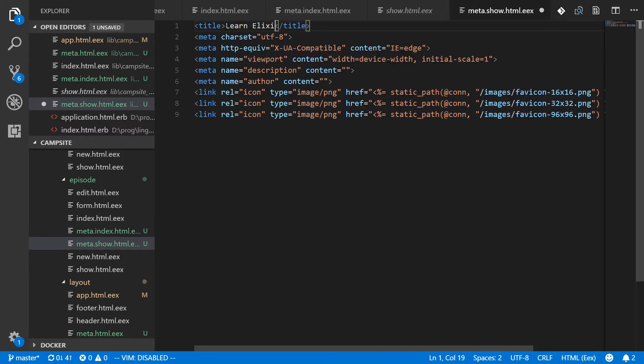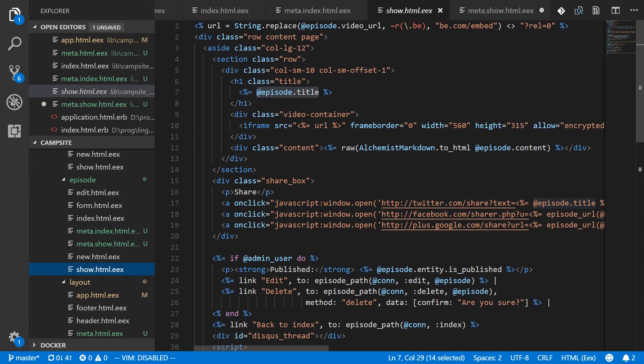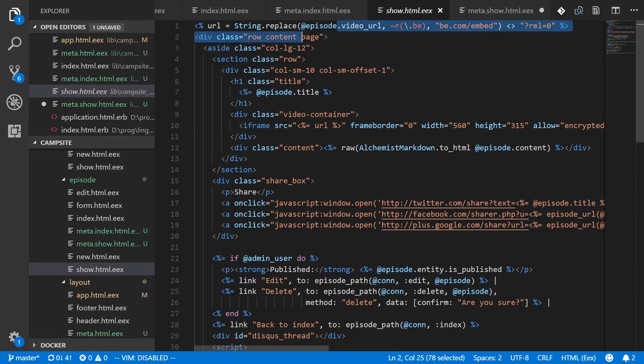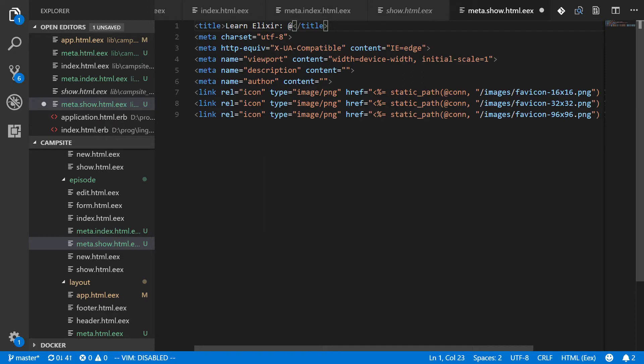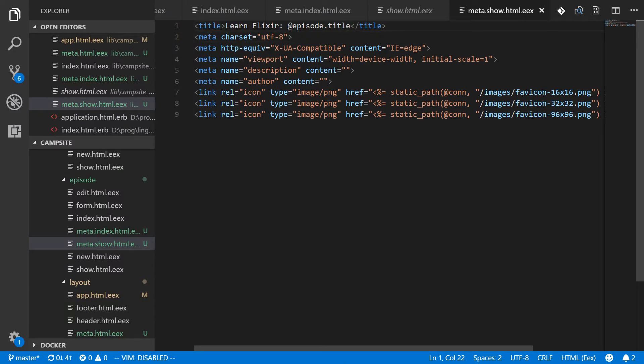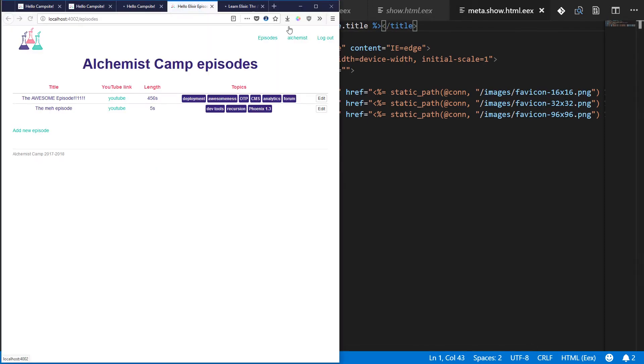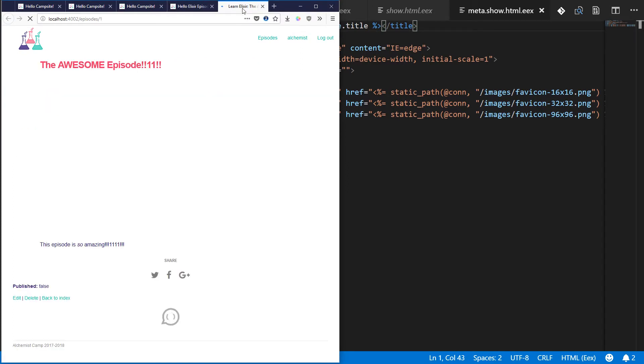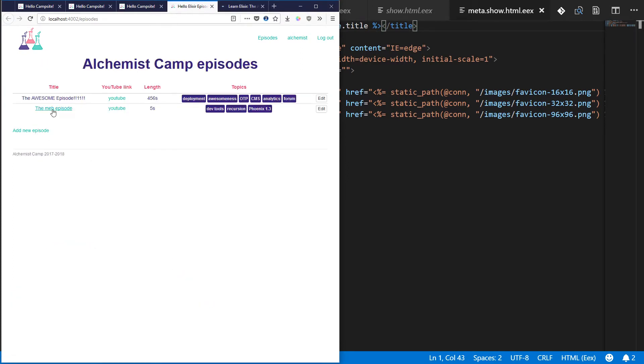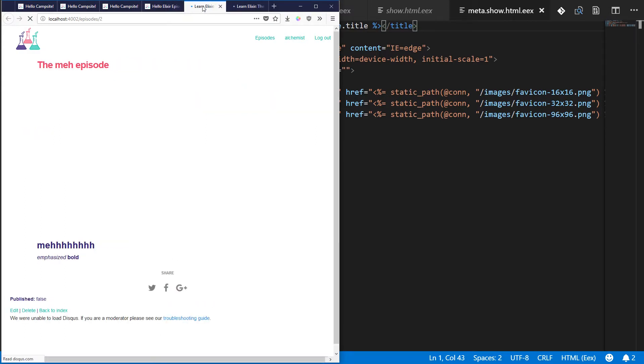And then we're going to use the title from the episode. Now if we look in the show, we can see that the episode is available. And episode dot title is available. They're also going to be available inside this meta. So episode dot title. And now we go back and we have a title that's not interpolated. So we've got to do that. If we want to interpret that as the variable instead of just a literal string. Okay. So now the title is learn Elixir, the awesome episode. And if we were to open this one, it would be learn Elixir.